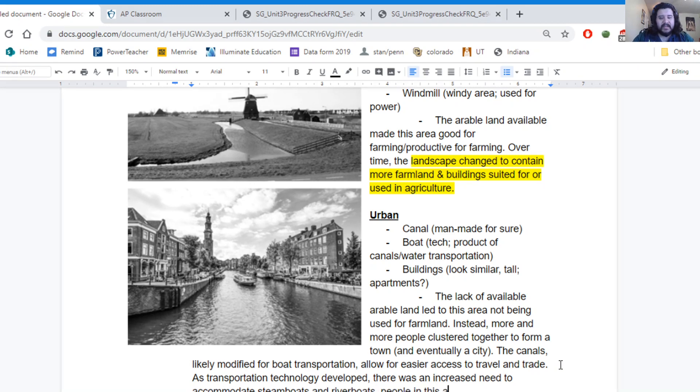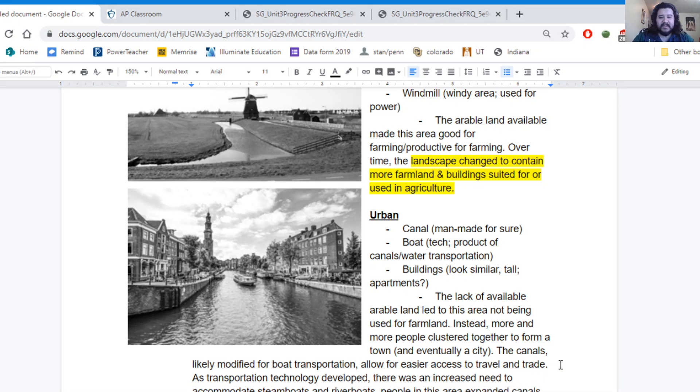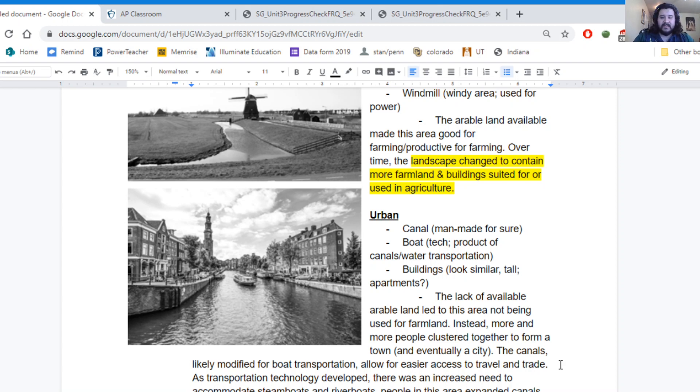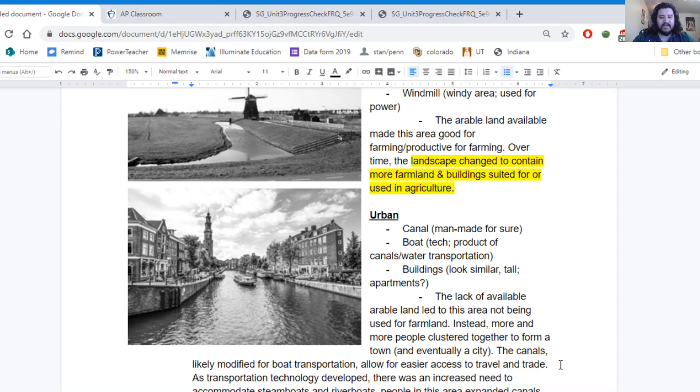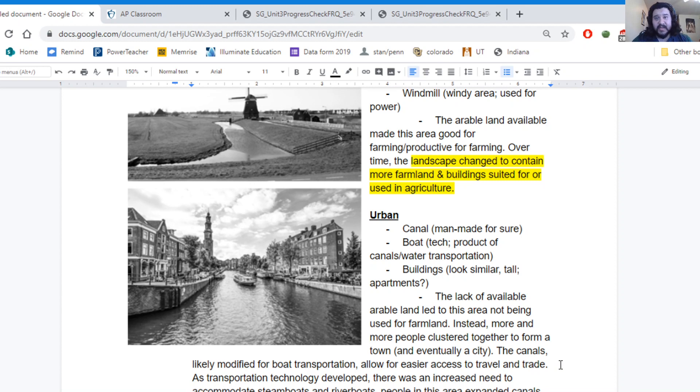People in this area maybe expanded canals or increased the width of the canals. Made them wider. This made boat travel easier because motorboats are going to be able to get through these wider spaces.